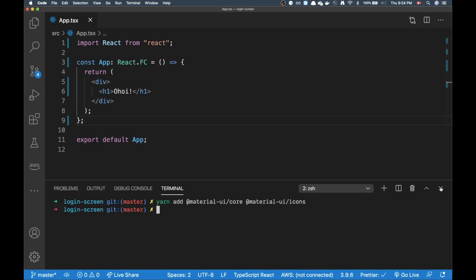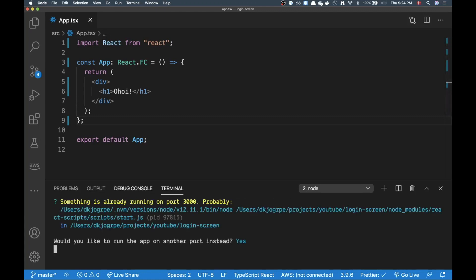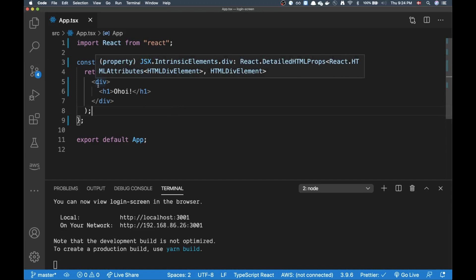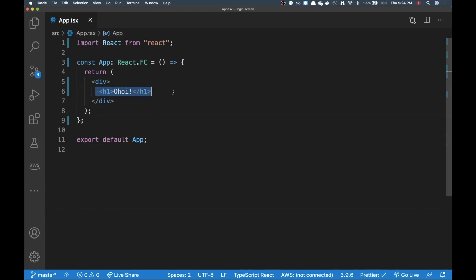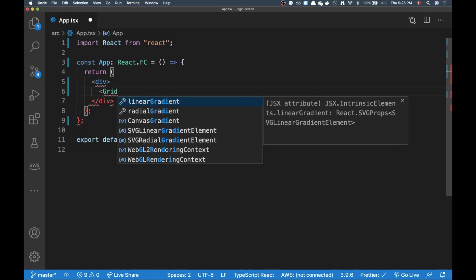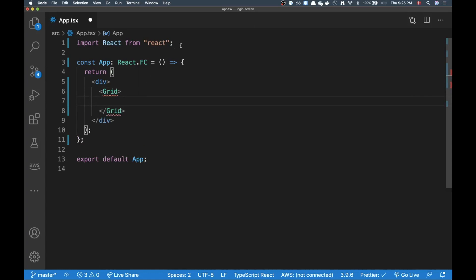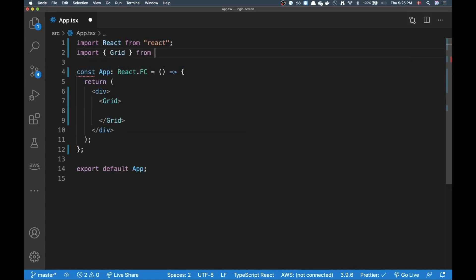Now let's get on to the video. Let me start up the server. Alright, the server is running. We're on a completely blank page. The layout I want to create has an image on the left side and form inputs for logging in on the right side. The main component I'll be using is the Grid component since I'll be using a lot of flexbox, so I'll start by importing Grid from Material UI core.